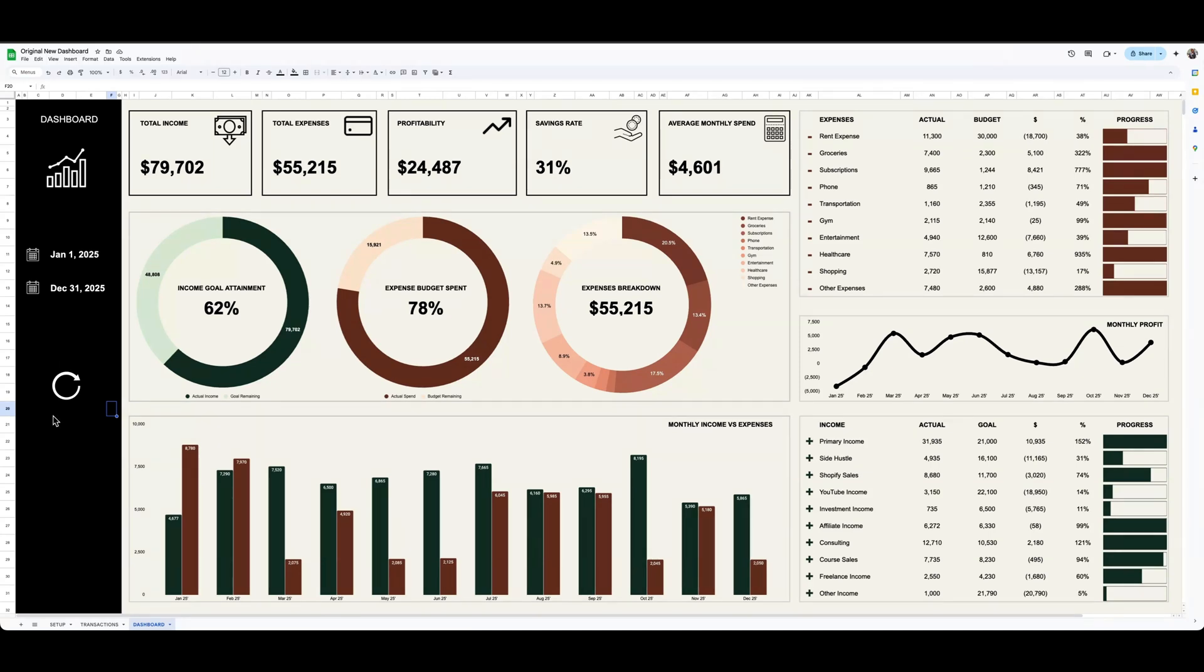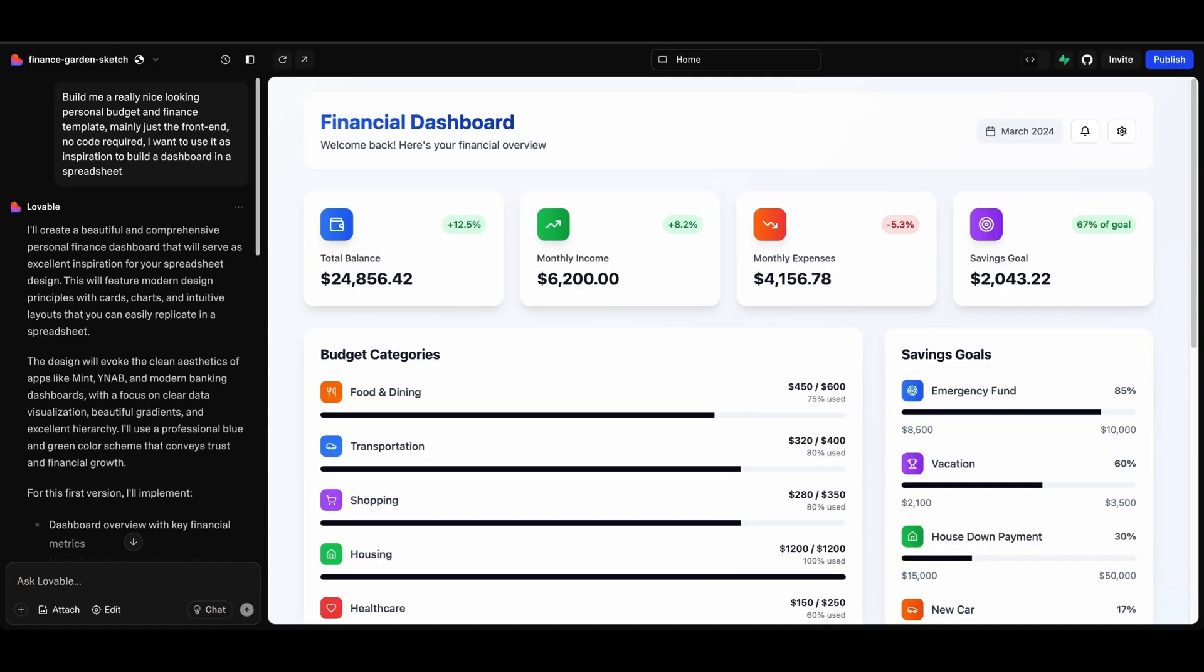But yeah, I thought that by building all this in, it would be a complete personal finance and budget template. So let's go ahead and go back to Lovable and see what it gave us.